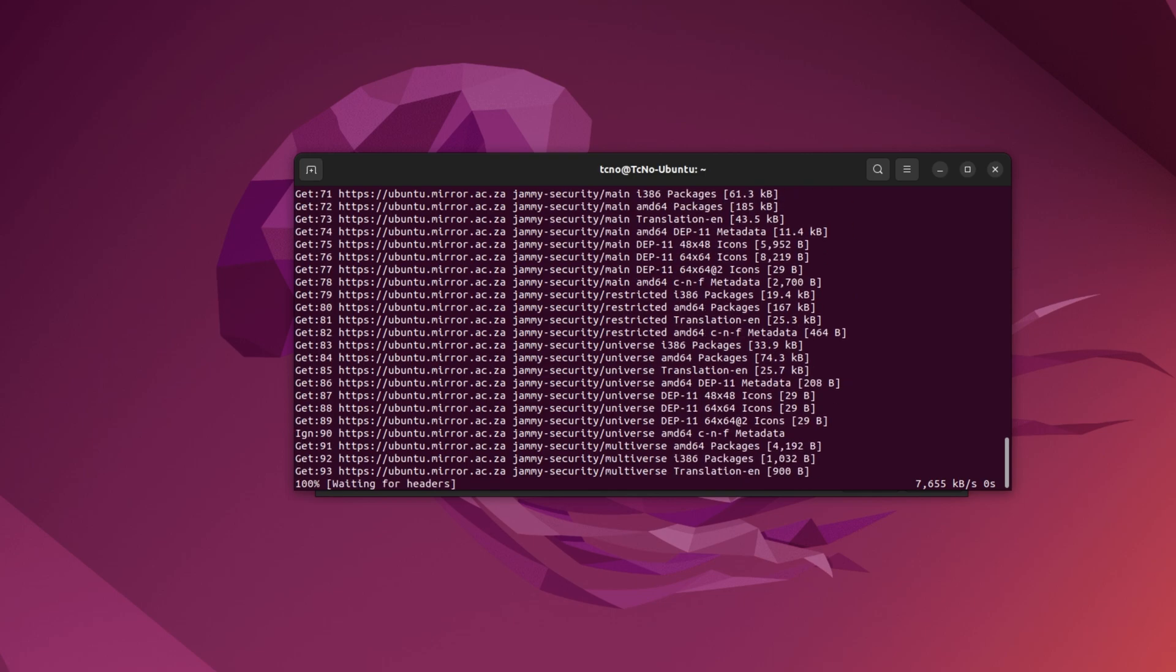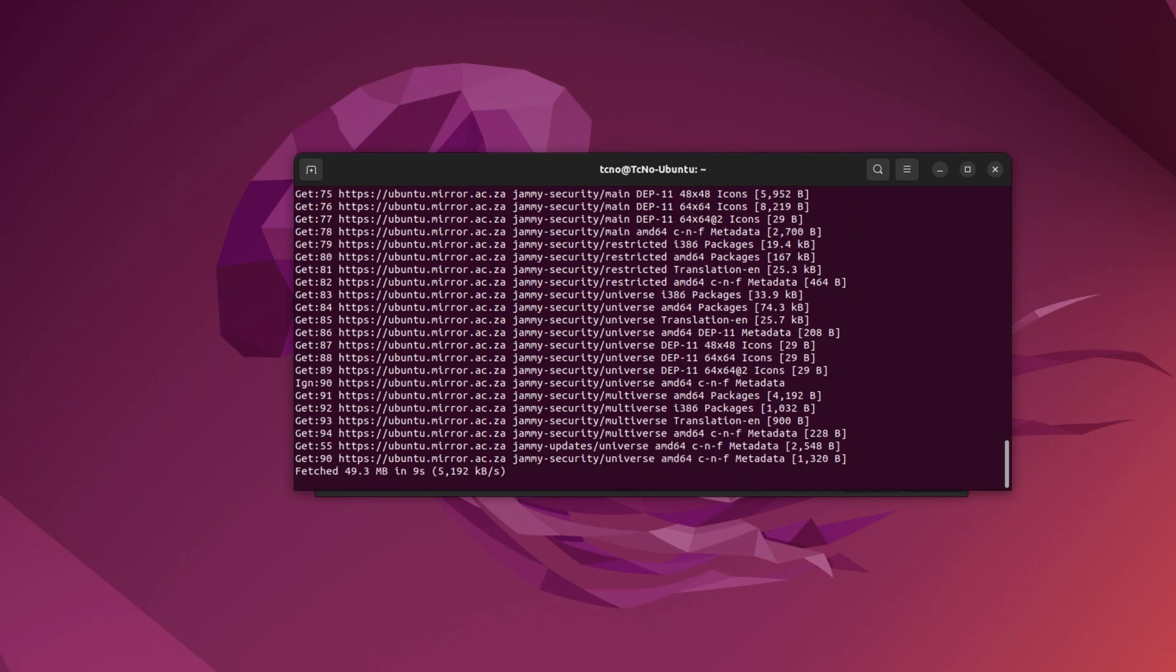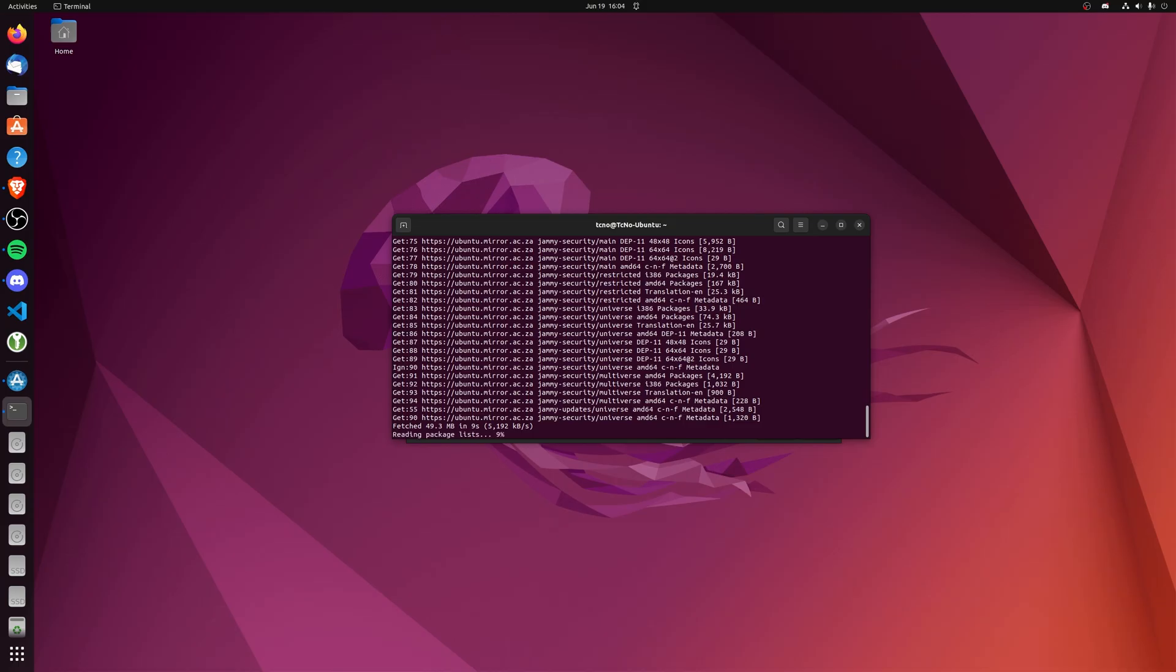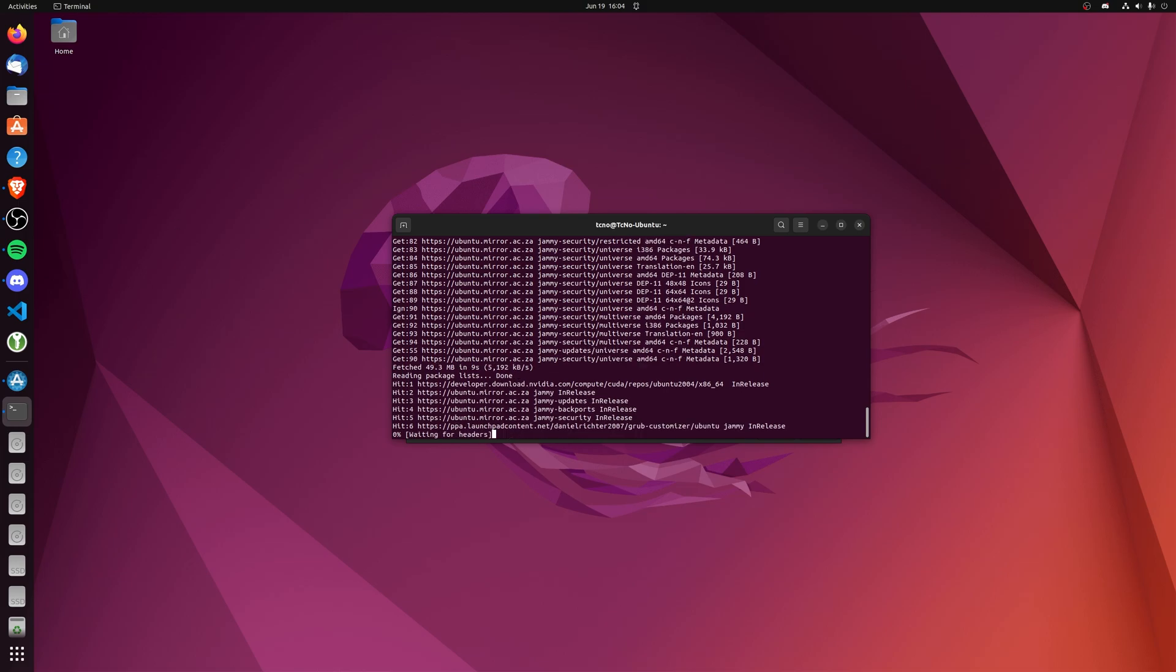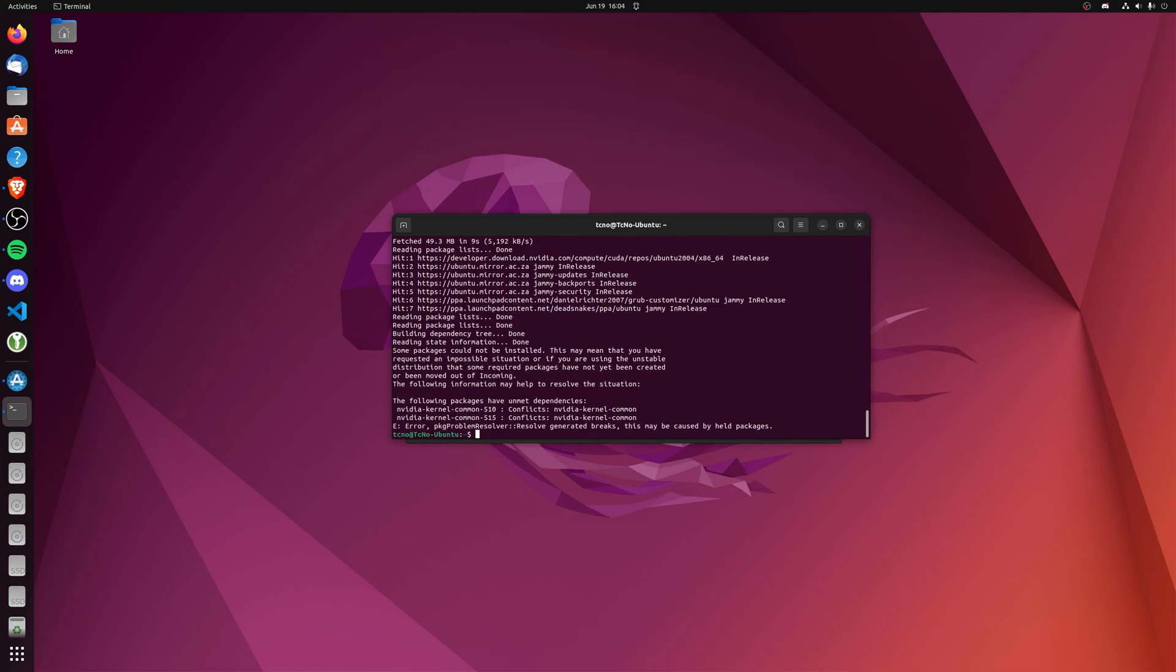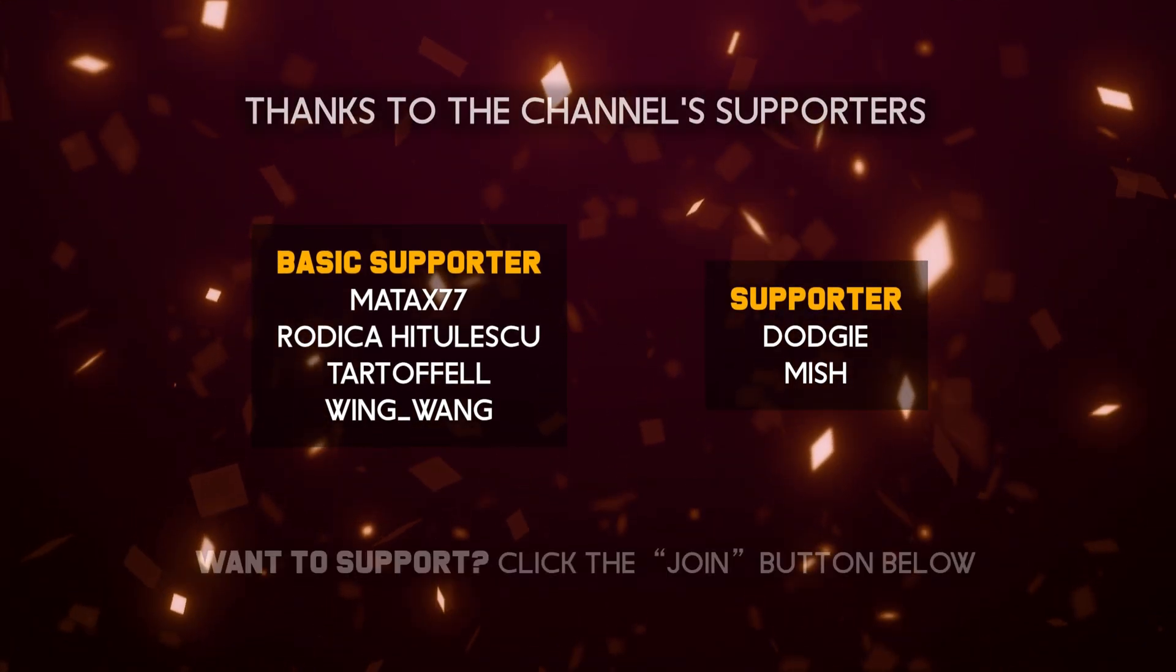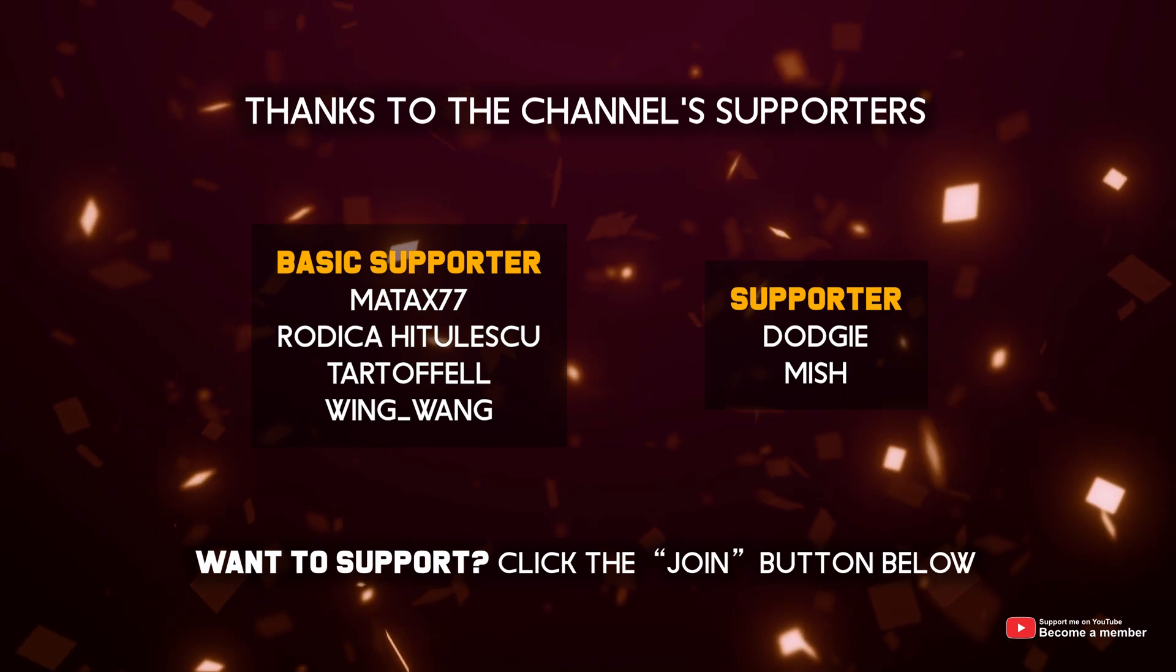So that's really about it for this quick video. This has been how to change your mirror on Ubuntu. My name's been TechNobu here with Troubleshoot, and I'll see you all next time. Ciao!